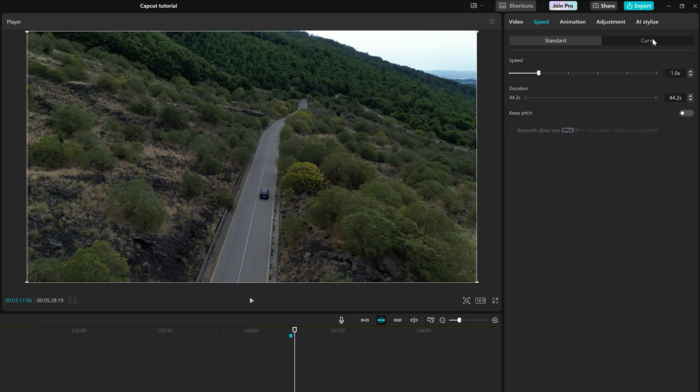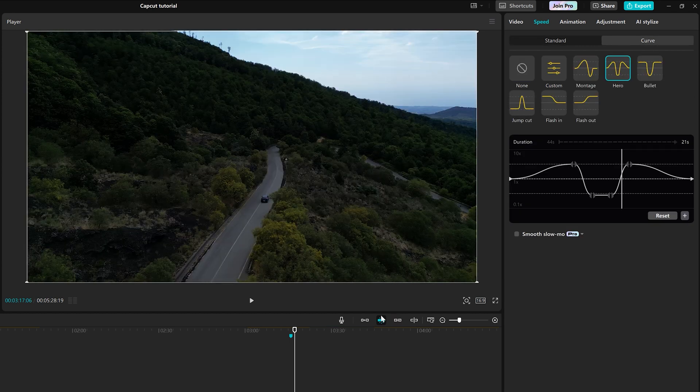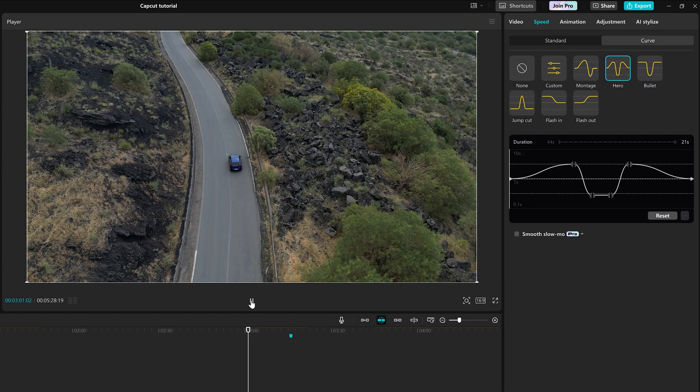In the curve tab, we can select several pre-made speed effects that can be further modified.